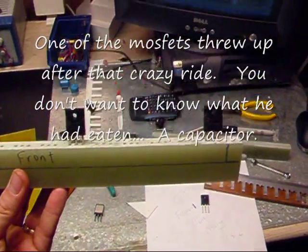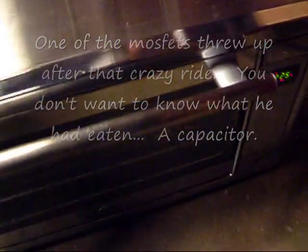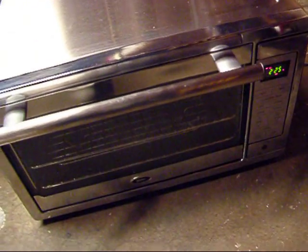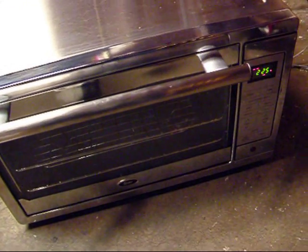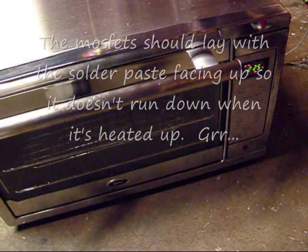Then, I'm going to stick this in the other toaster oven and get it up to about 225 degrees Fahrenheit.